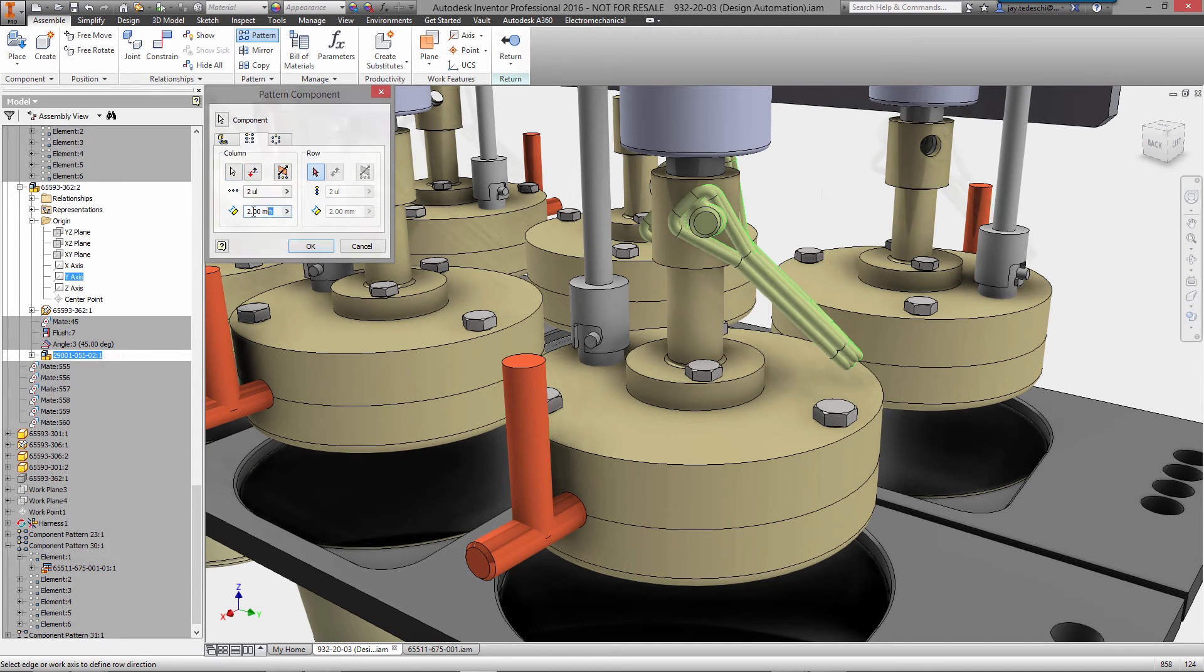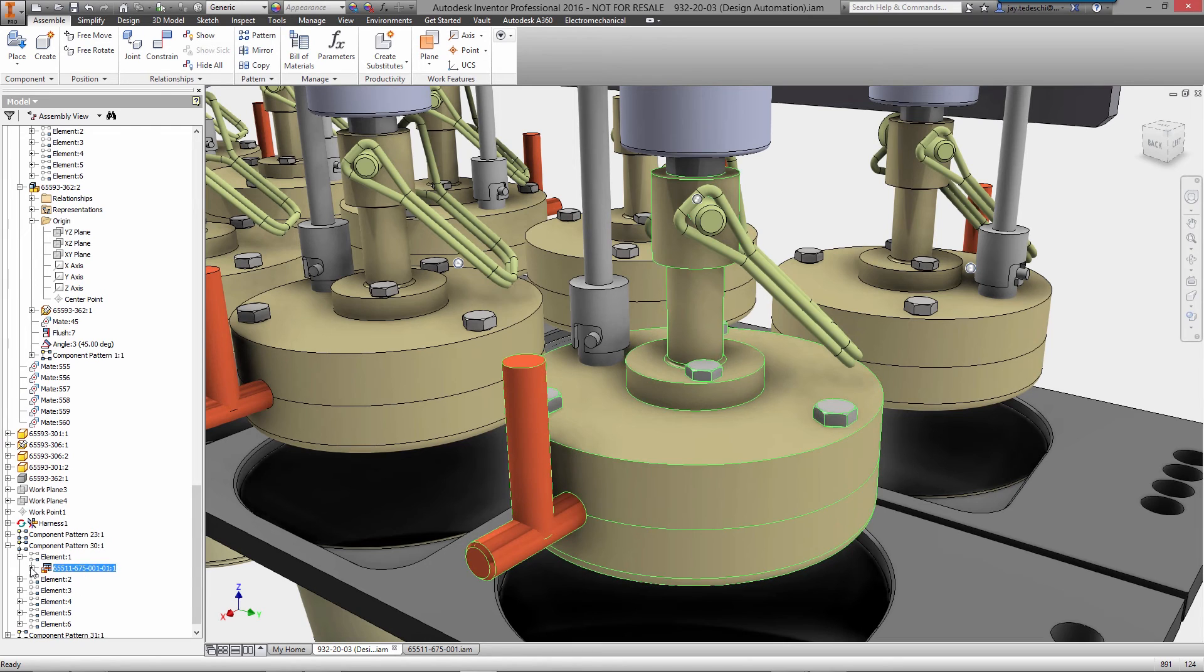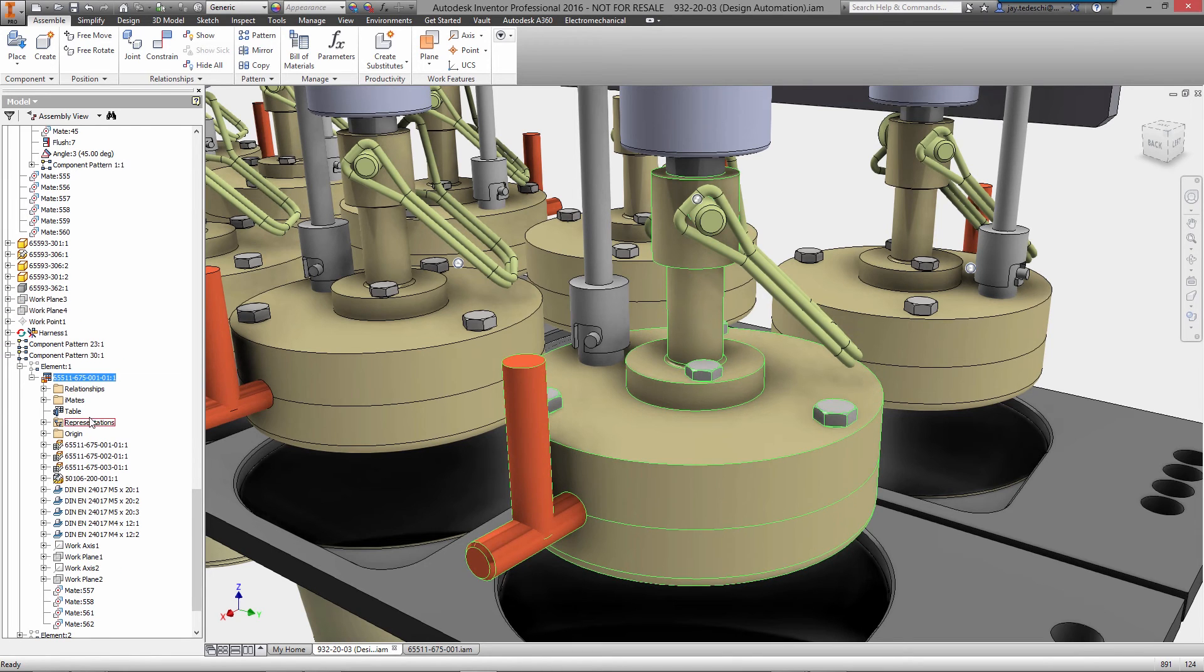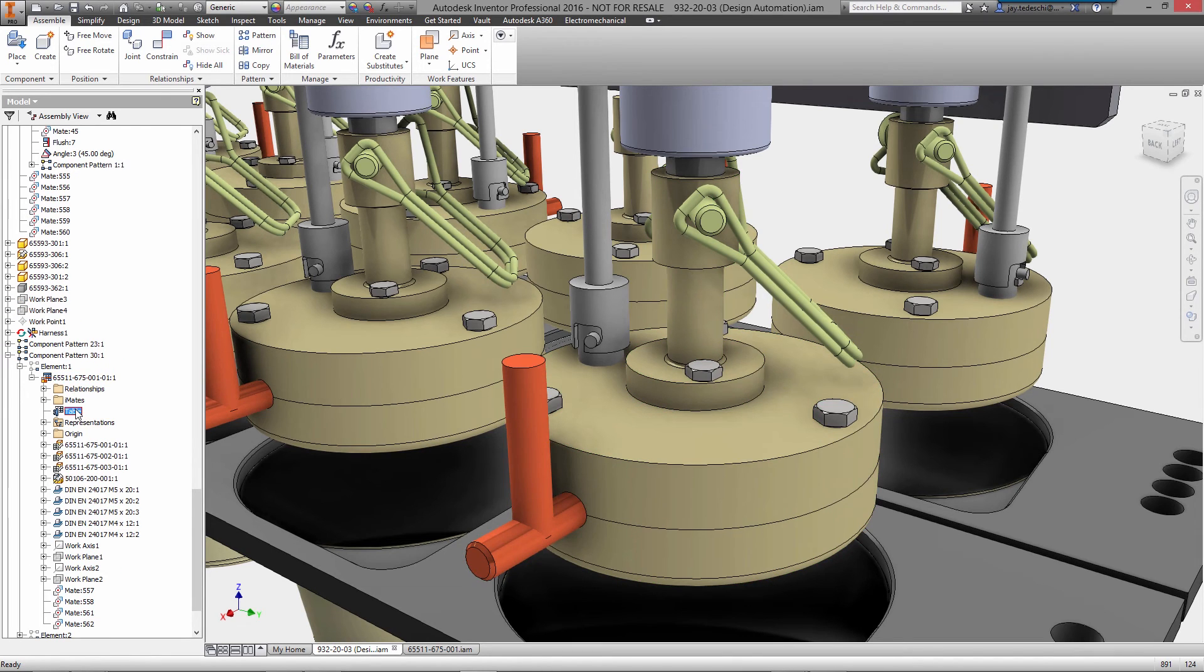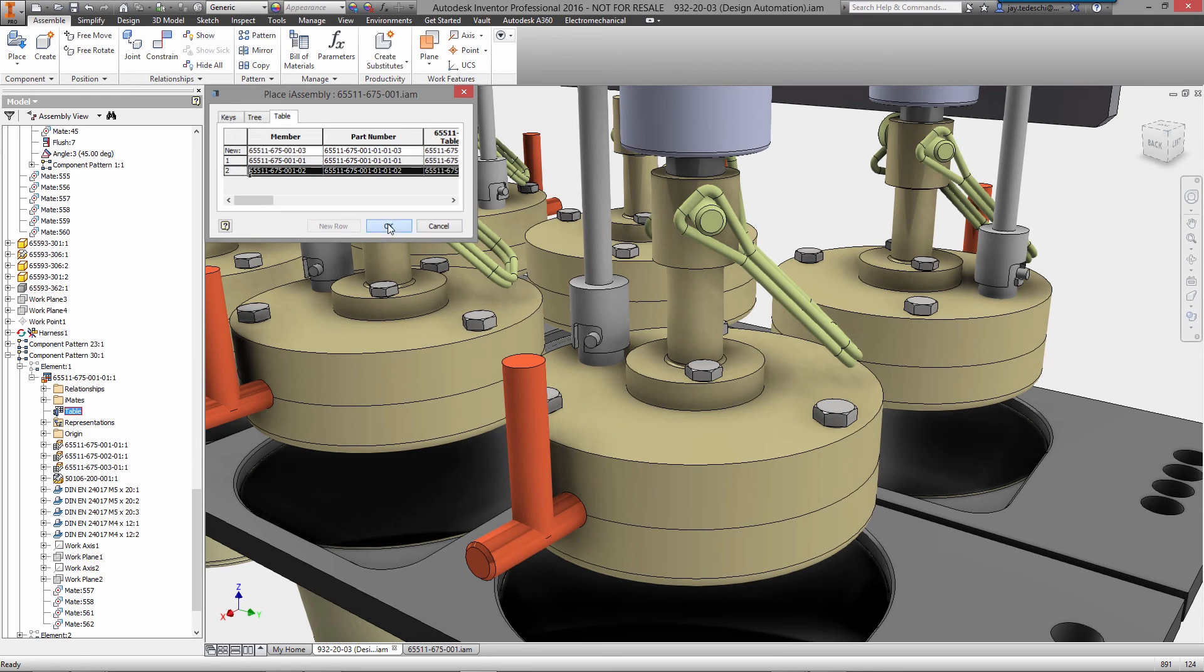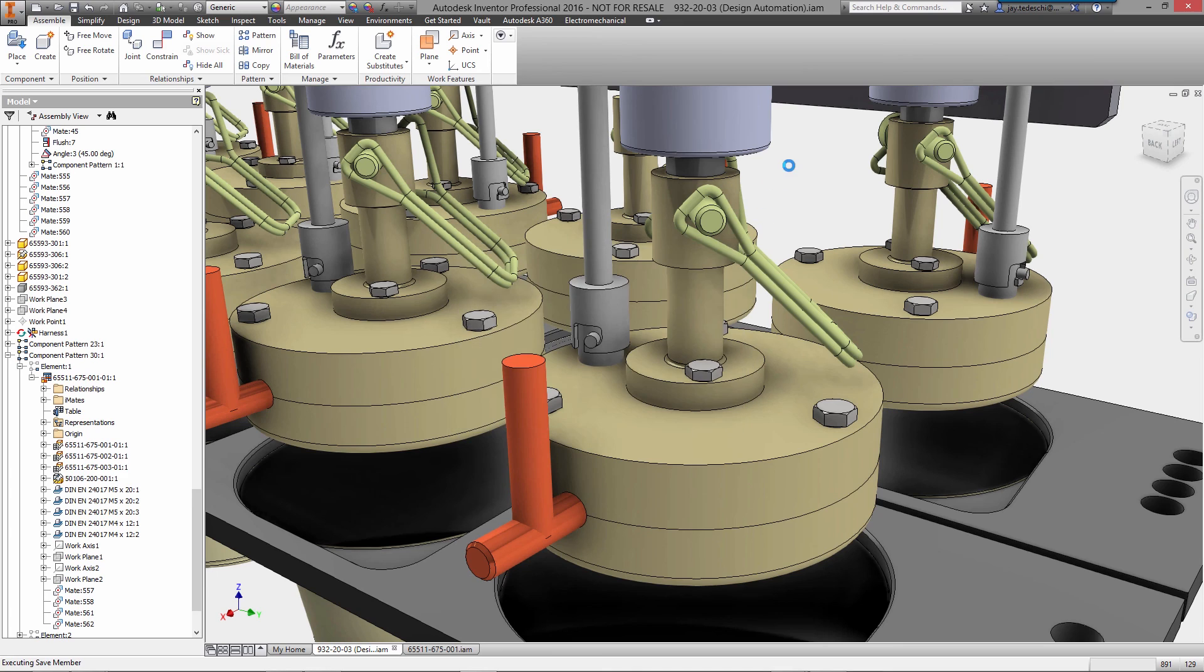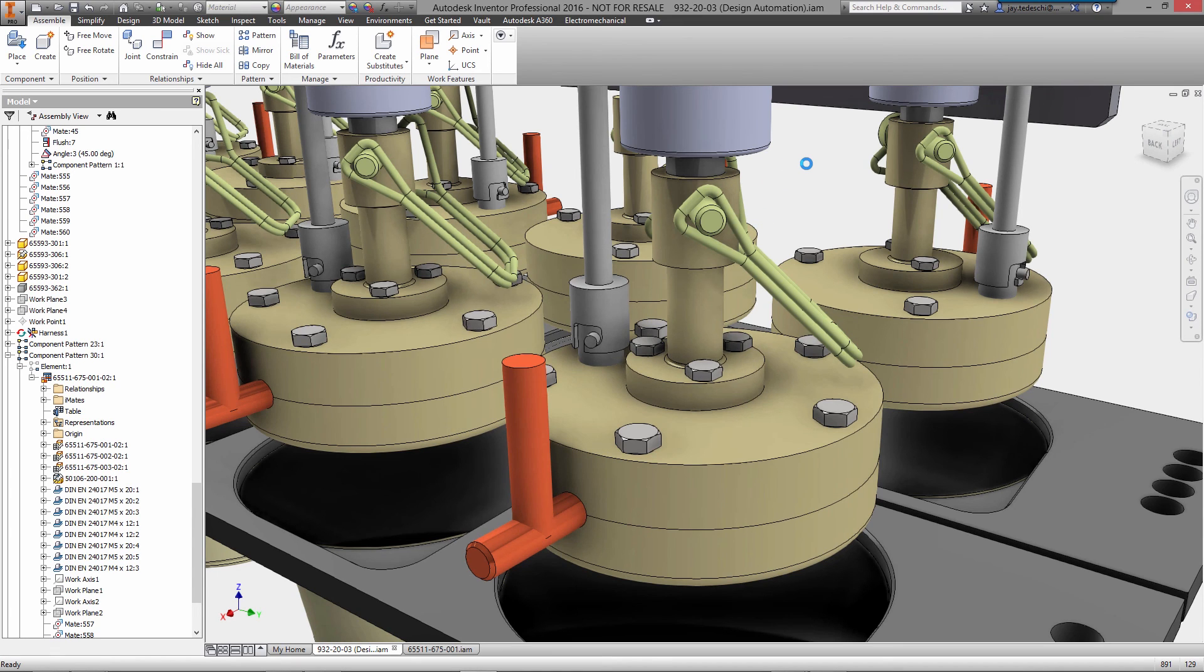For features, parts, or full assemblies, the design automation tools inside of Autodesk Inventor not only help reduce the amount of time you spend on tedious modeling tasks, but they also ensure that you get the product design accurately every time.